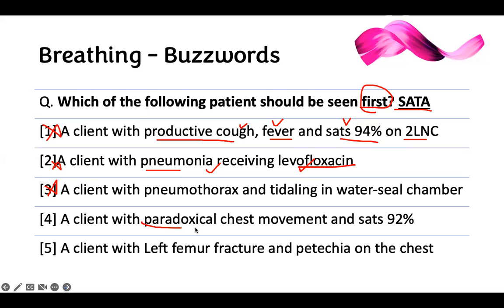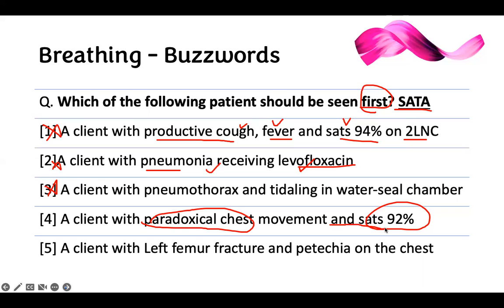A client with paradoxical chest movement and a saturation of 94% — your antenna should be going up. What is paradoxical movement of the chest? Usually when you take a deep breath, your chest moves out; when you breathe out, it moves in. With paradoxical movement, the chest doesn't move out because multiple rib fractures have occurred consecutively on one side. When they take a deep breath, that area of the chest depresses down instead of rising. That's paradoxical chest movement.